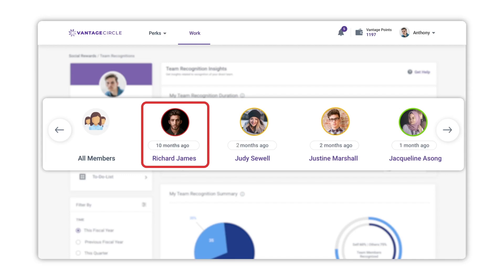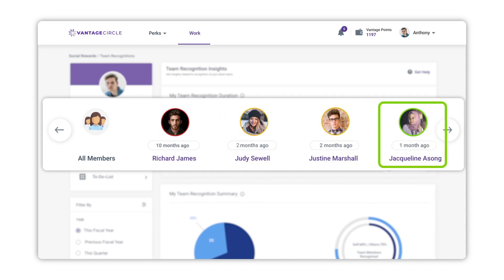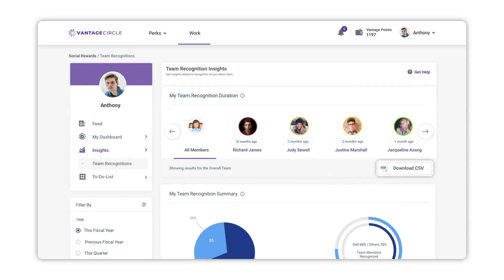Richard highlighted in red would signify that this employee has not been recognized by you for at least the past 90 days. Judy and Justin highlighted in orange would signify that they have been recognized by you within the past 30 to 90 days. Jacqueline highlighted in green would signify that they have been recognized by you within the past 30 days. A Download CSV option allows the manager to extract their direct team-related recognition data in CSV format.